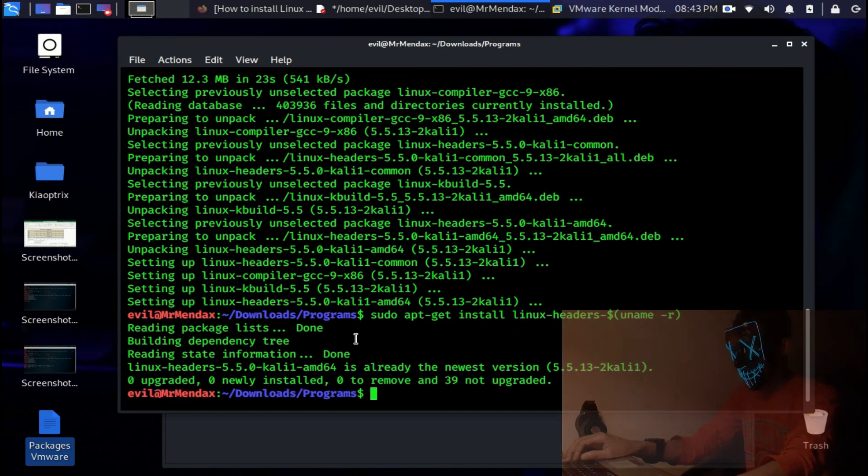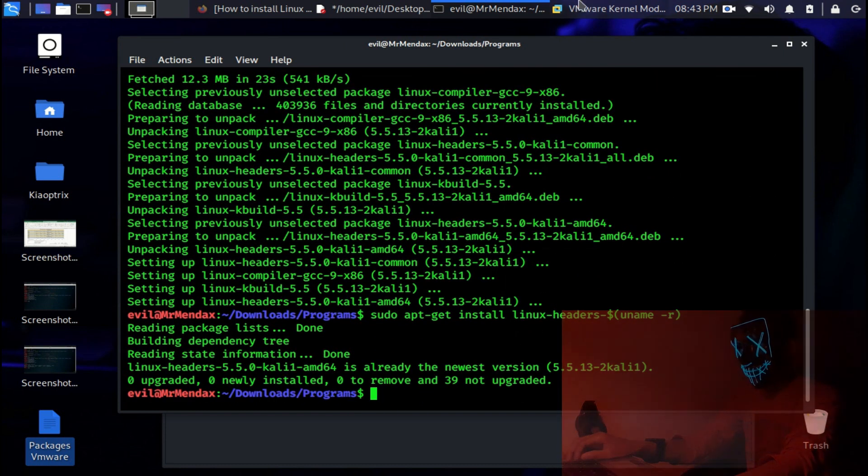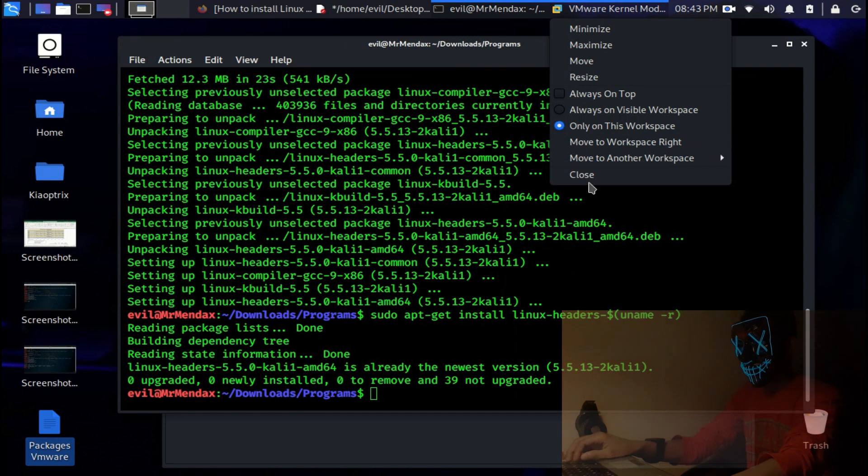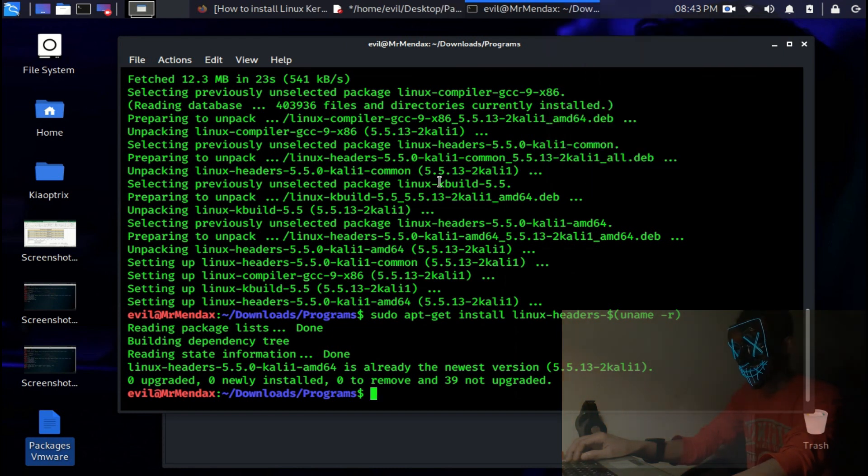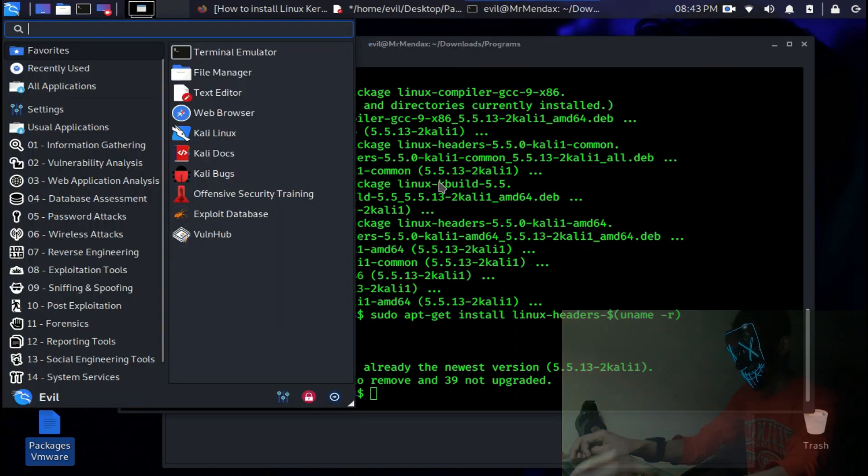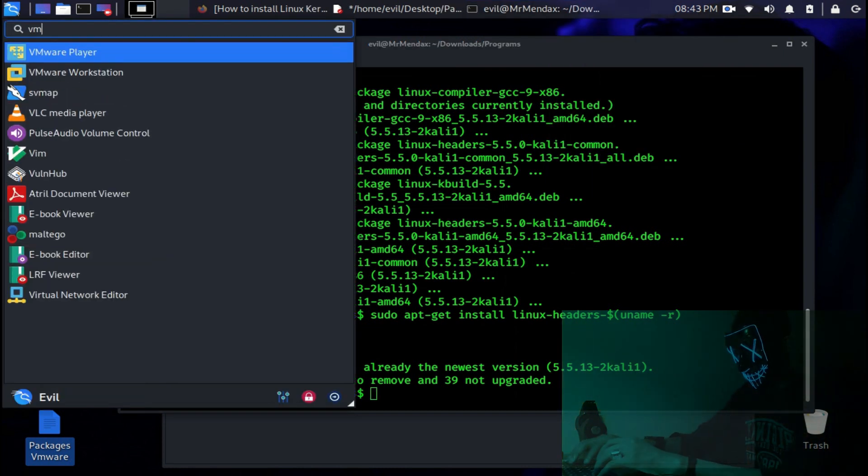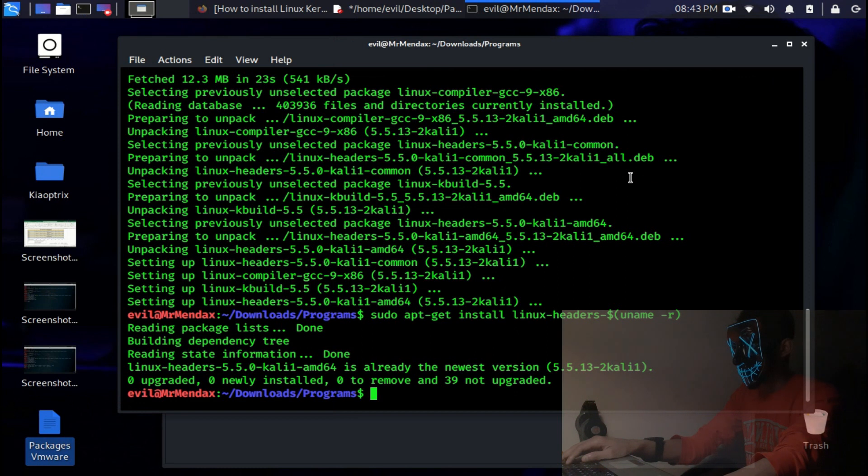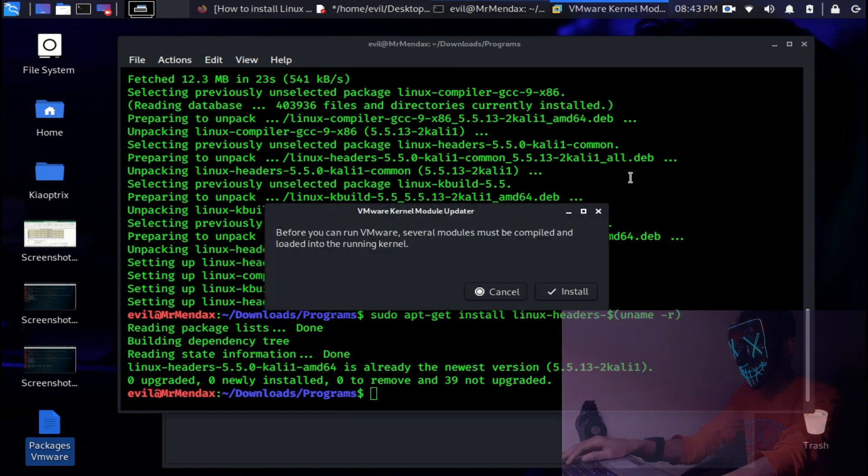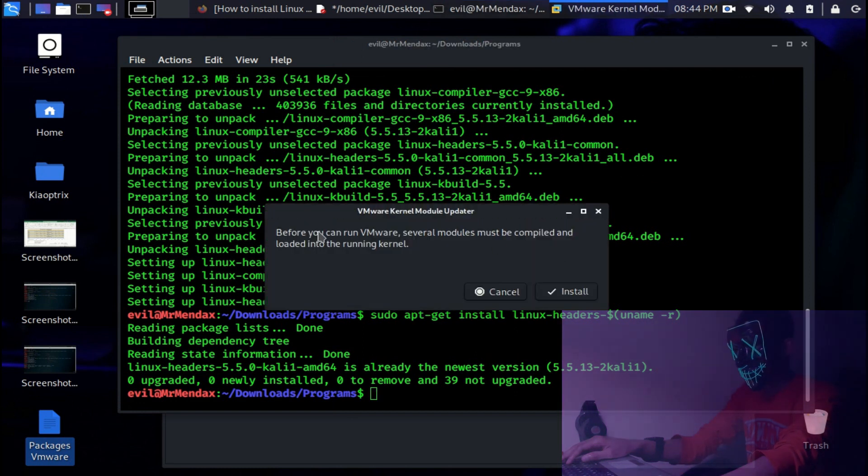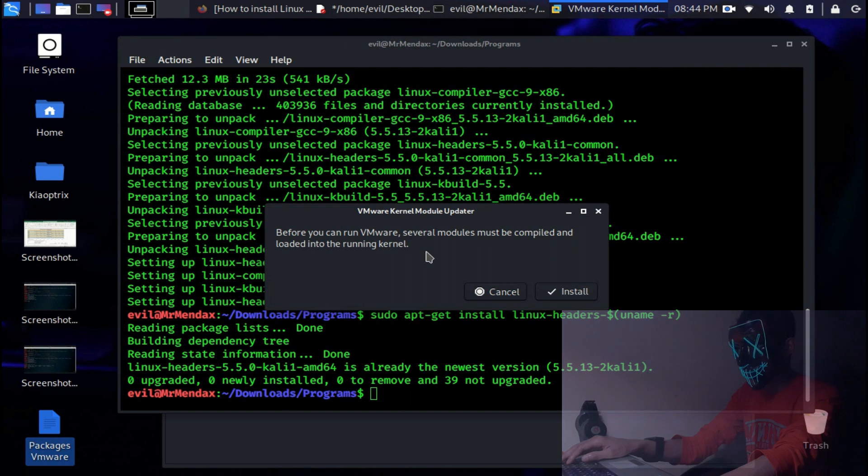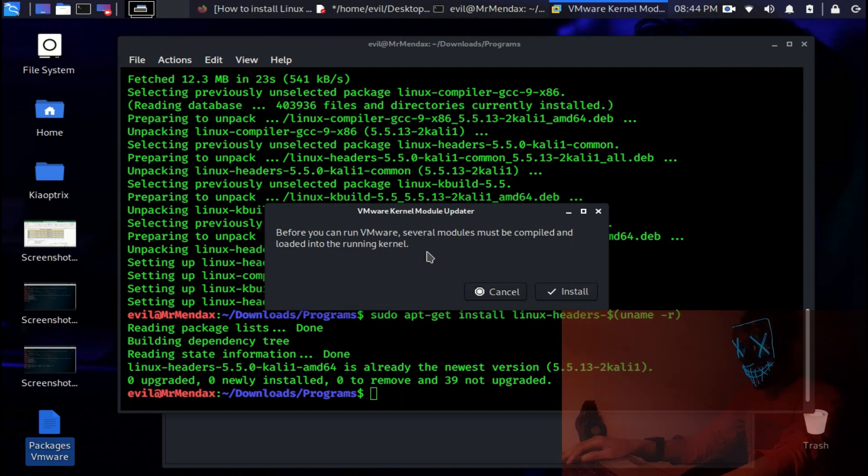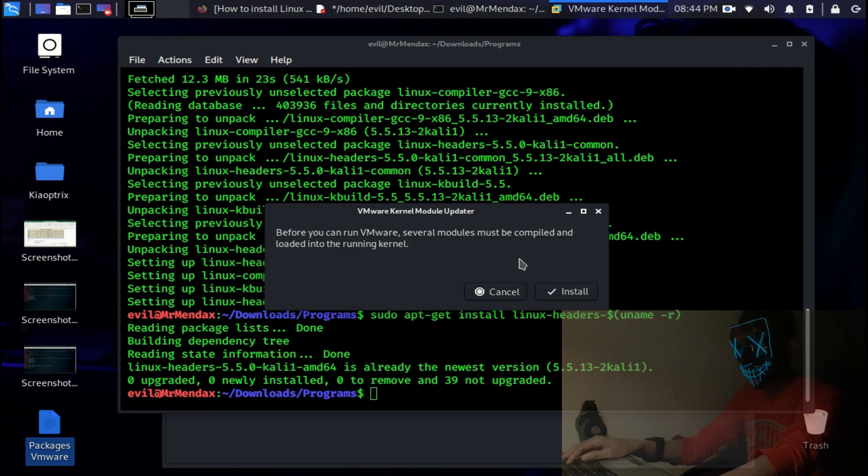As you can see I have already installed. After doing this, we are going to again launch the VMware Workstation. And now you can see it says before you can run VMware, several modules must be compiled and loaded into the running kernel. Click install. Now it's asking for your password.